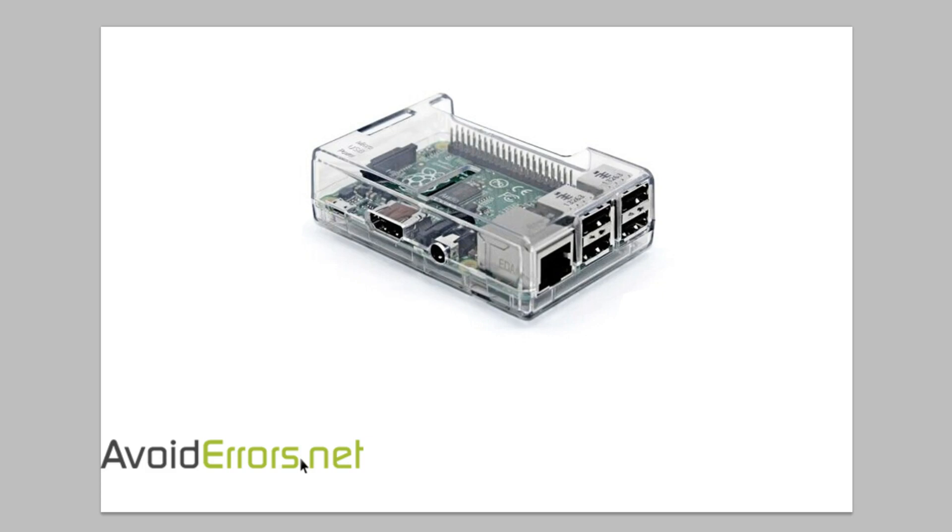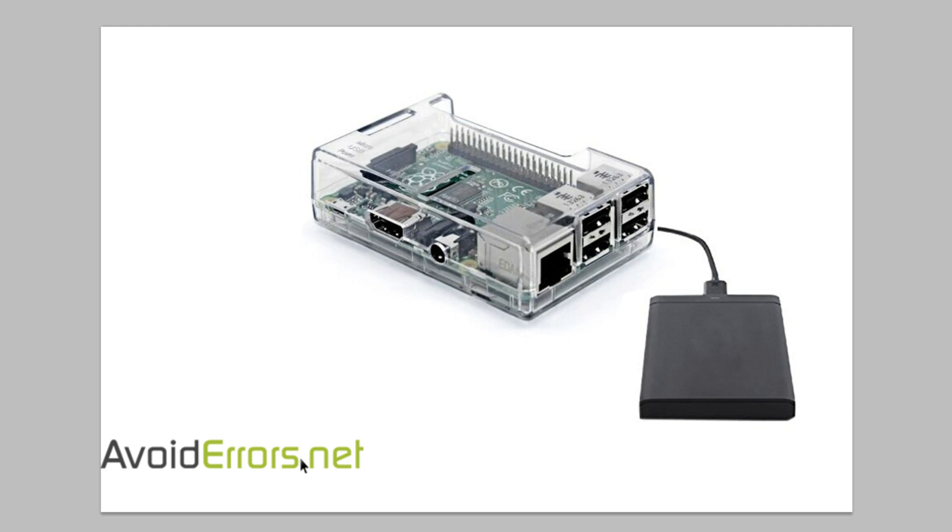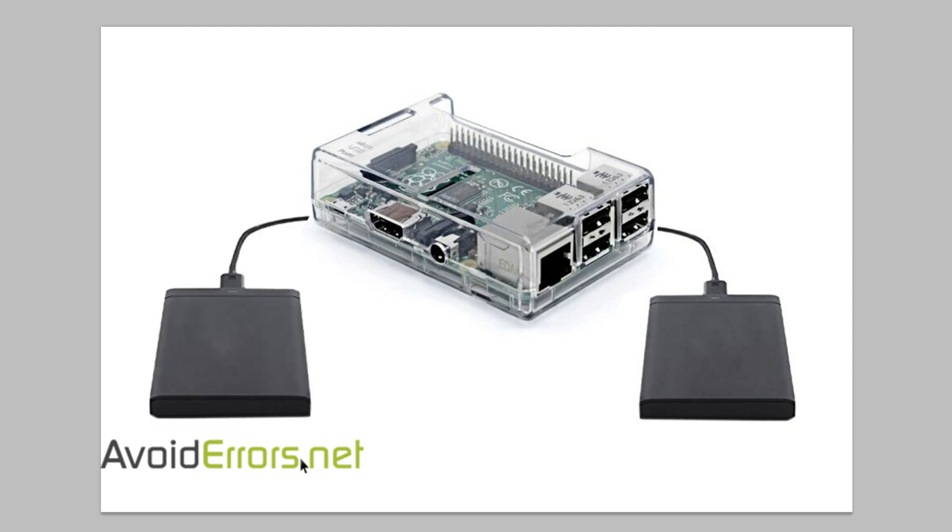Hi, my name is Miguel from Avoiderrors.net. In my previous tutorial I showed you how to turn your Raspberry Pi 3 into a personal cloud storage using OwnCloud. I also showed you how to mount an external hard drive for additional storage capacity. In this tutorial I'm going to be showing you how to back up that drive to another external hard drive plugged into that Raspberry Pi.